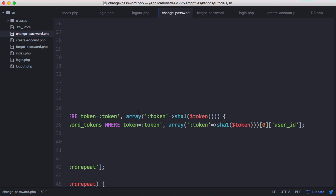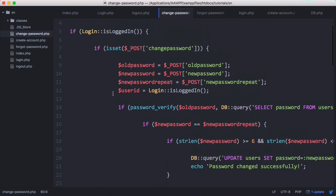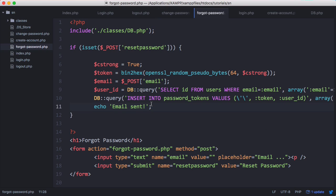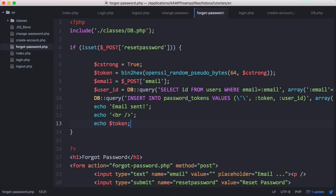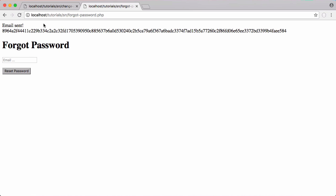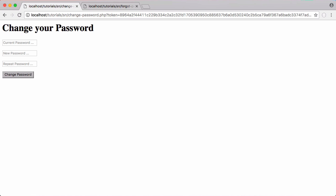If we paste in a correct token we get an error because we're using SHA1 to hash the token before comparing, but we got the token out of the database which was already hashed. So we need the unhashed version of the token. We go back to the forgot password page and echo out the unhashed token alongside 'email sent'. We fill out the forgot password form, click reset password, copy the unhashed token, pass it to the change password page, and now it lets us change our password.